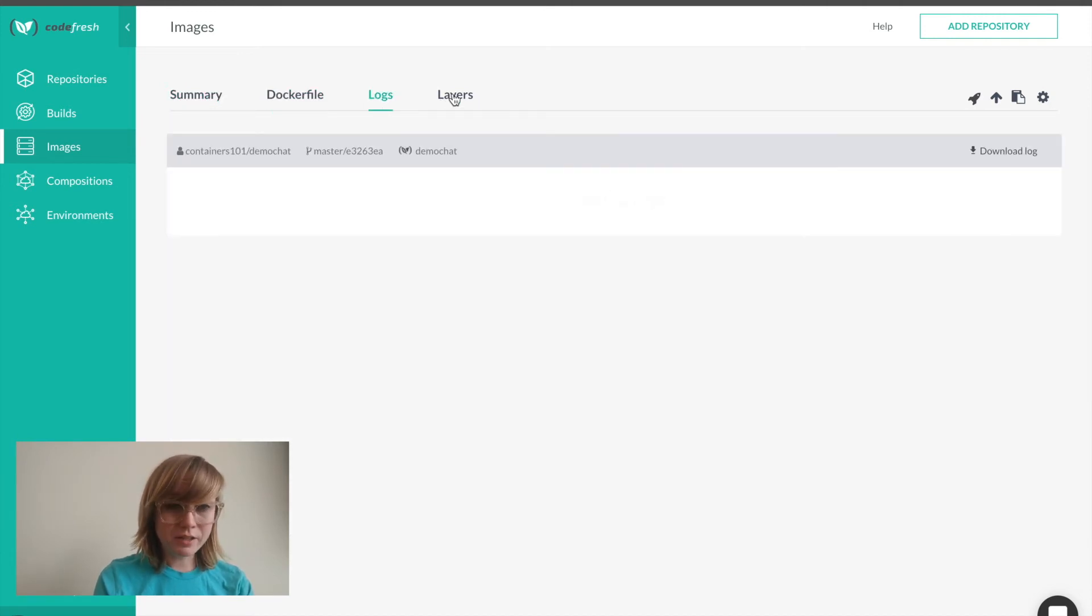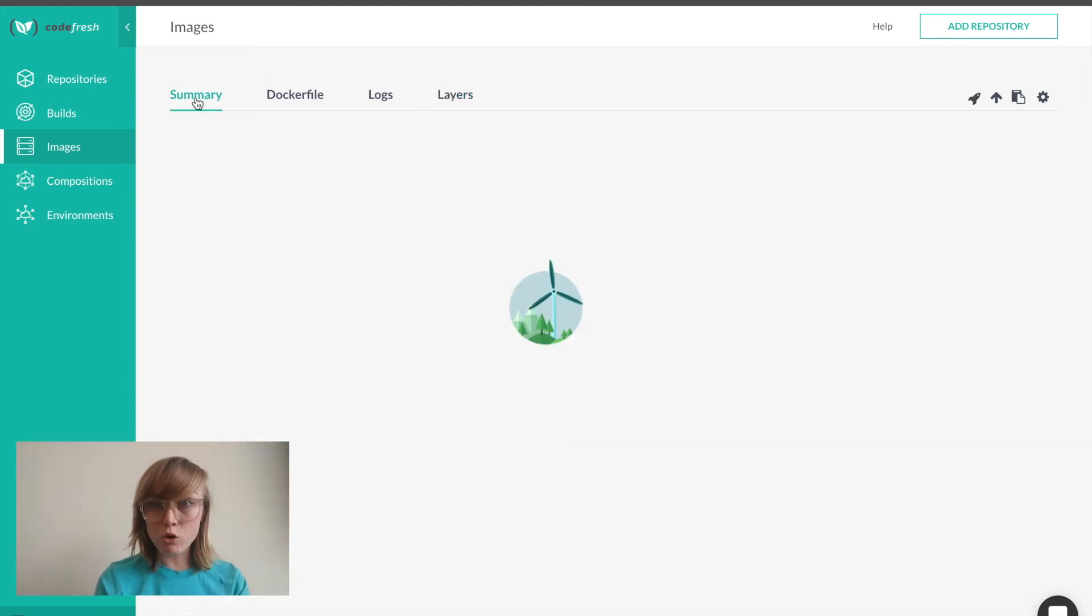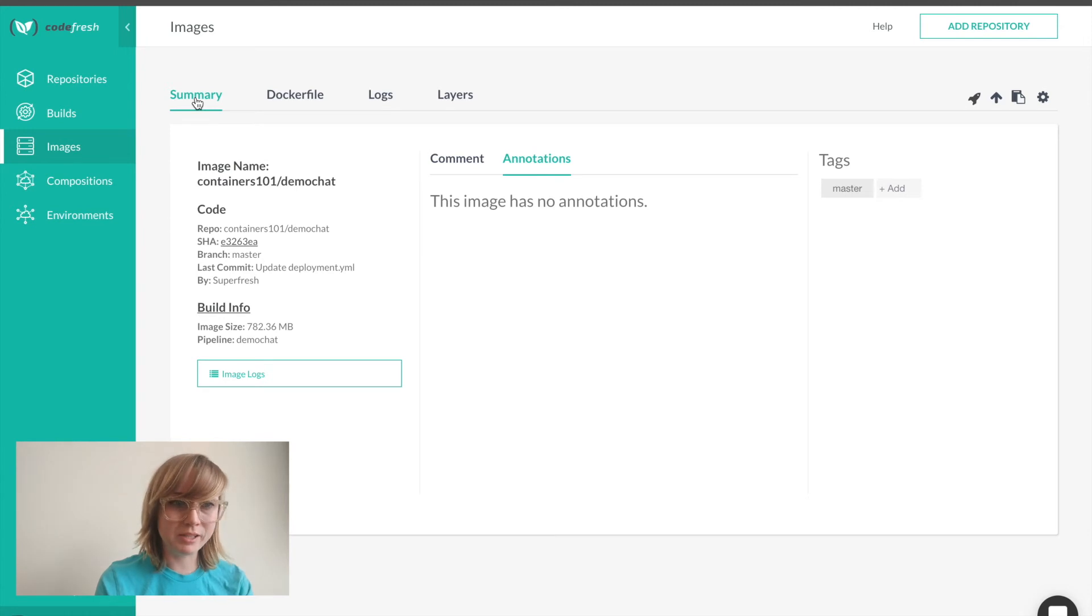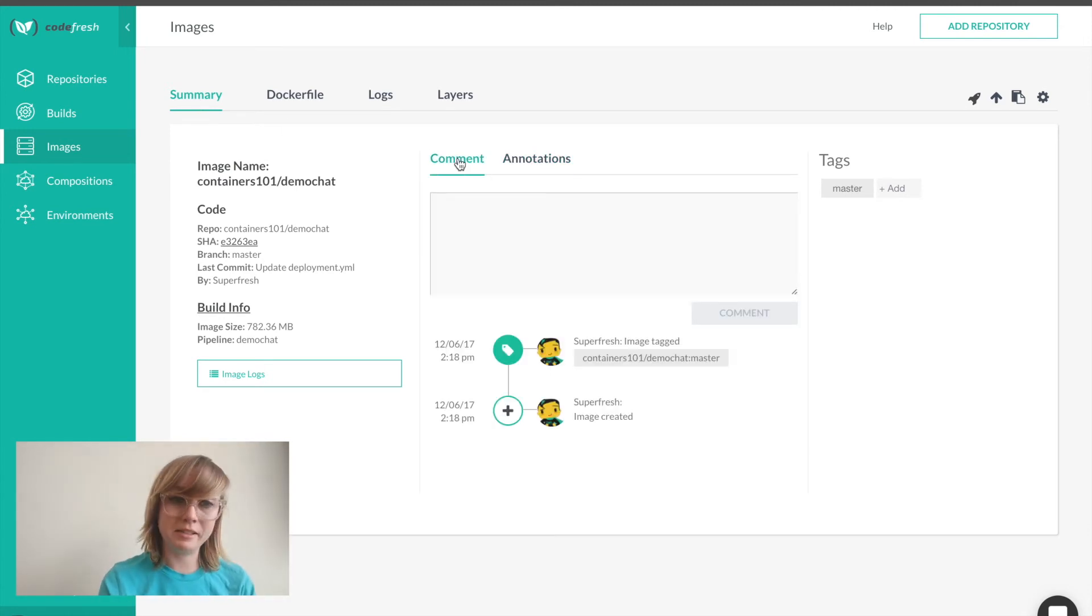I can also click to see my Docker file, logs, the image layers. As we add more steps to the pipeline, more metadata will appear here, such as unit tests, security scans, performance analysis, and a lot more things.